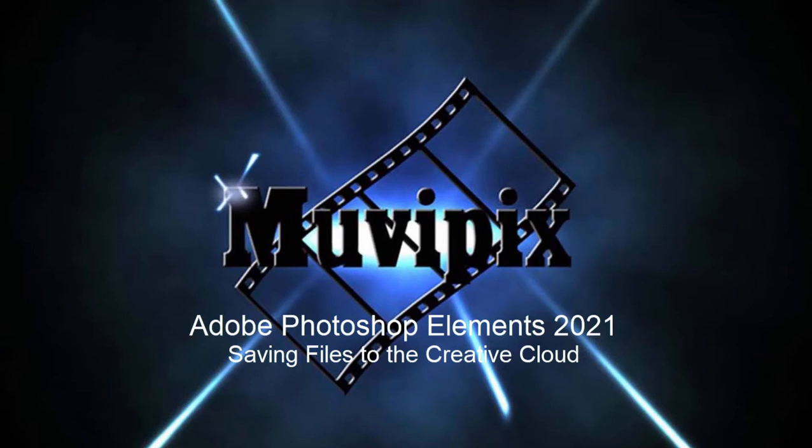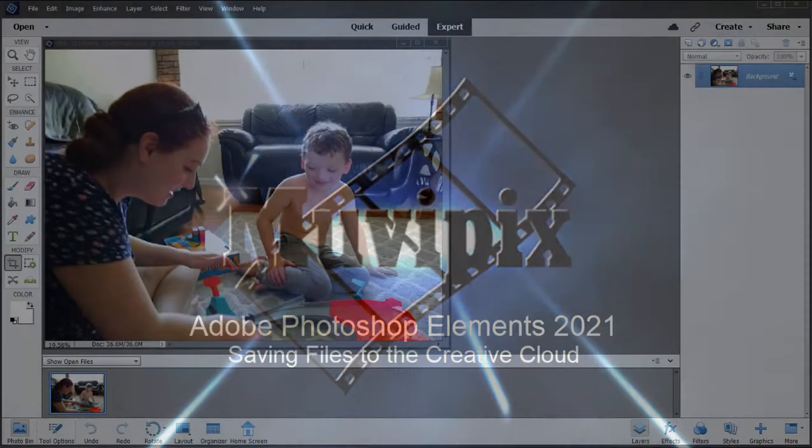Hi folks, it's Steve Grisetti, co-founder of MoviePix.com and author of the MoviePix.com Guide to Adobe Premiere Elements and the MoviePix.com Guide to Adobe Photoshop Elements.